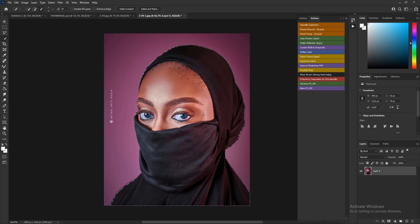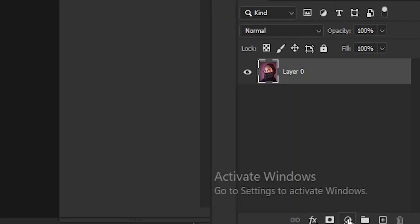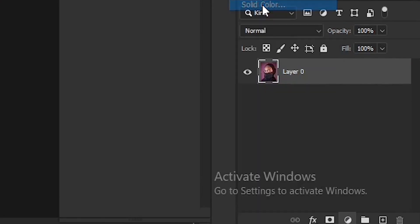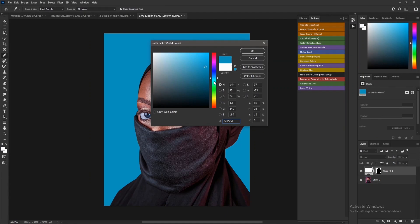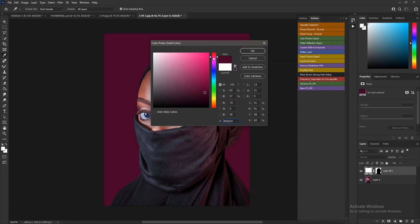Next, go to Select and choose Select Inverse. Then come to the adjustment layer and select Solid Color. Change the color to any color of your choice.